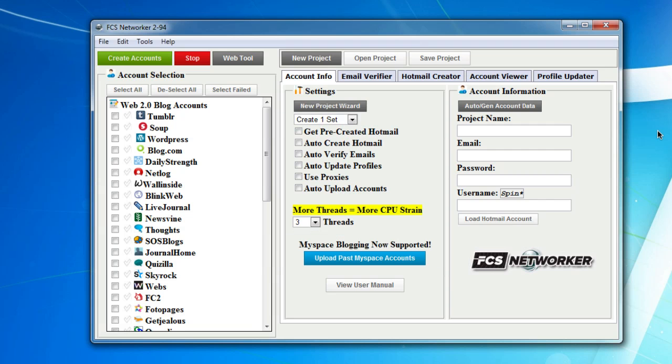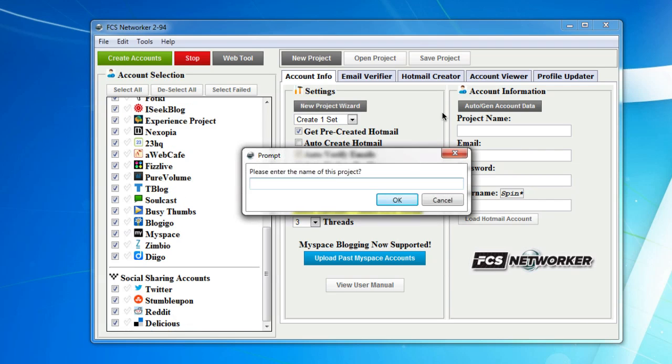Alright guys, in this video we're going to go through the actual account creation process. What I find the easiest way to do it is just to use our new project wizard.